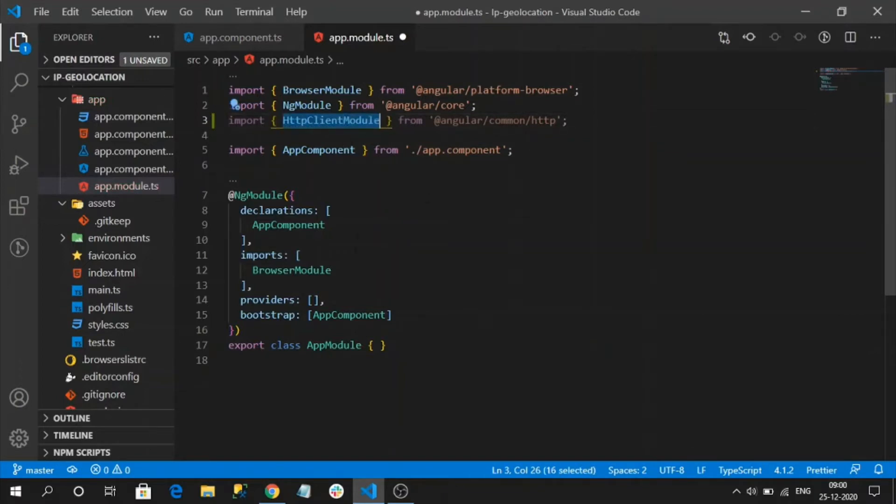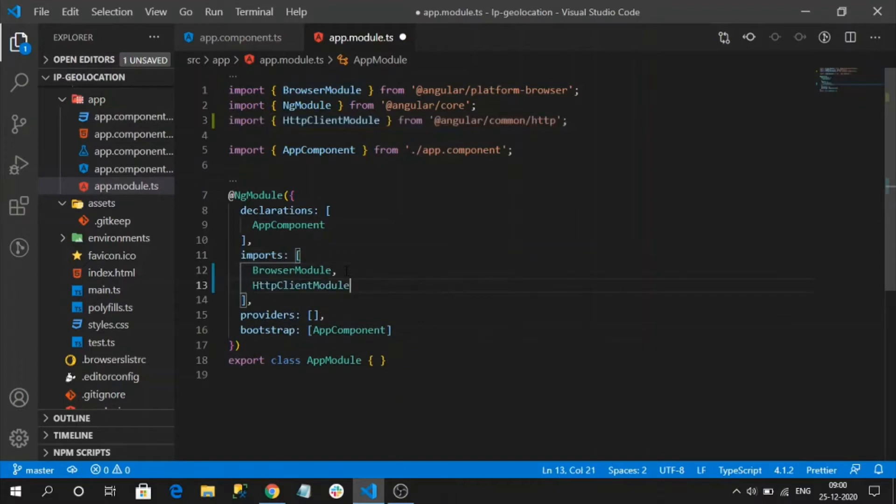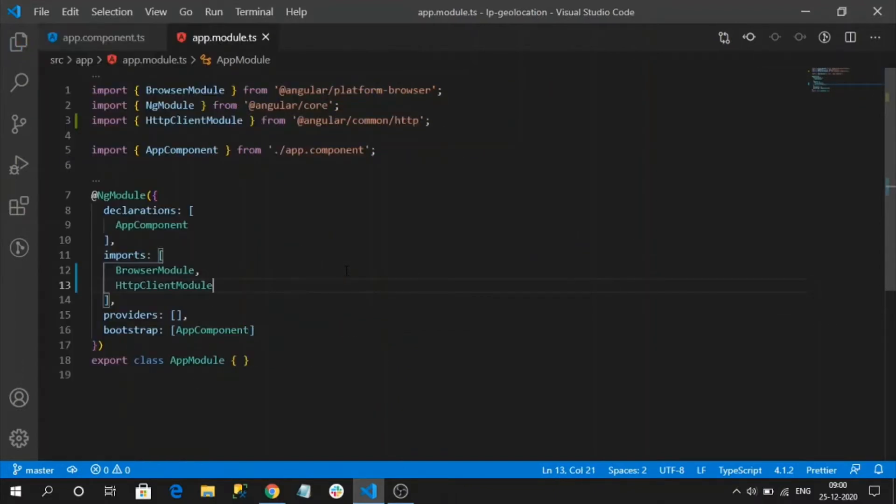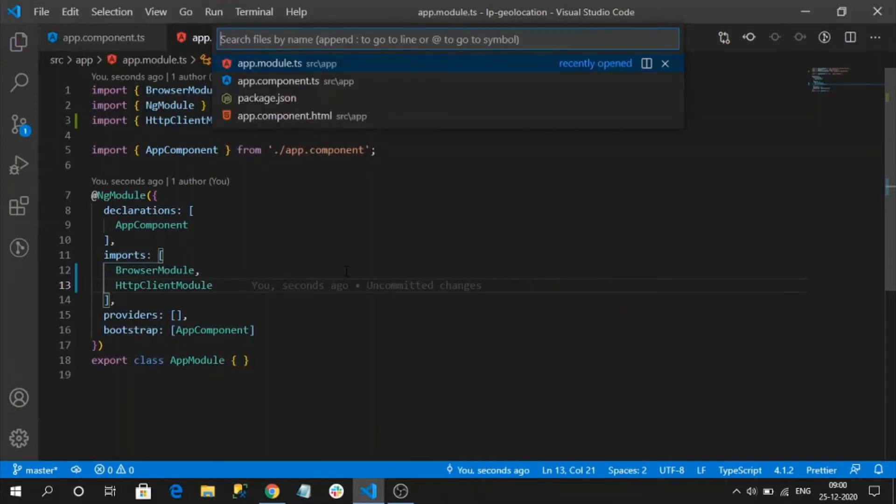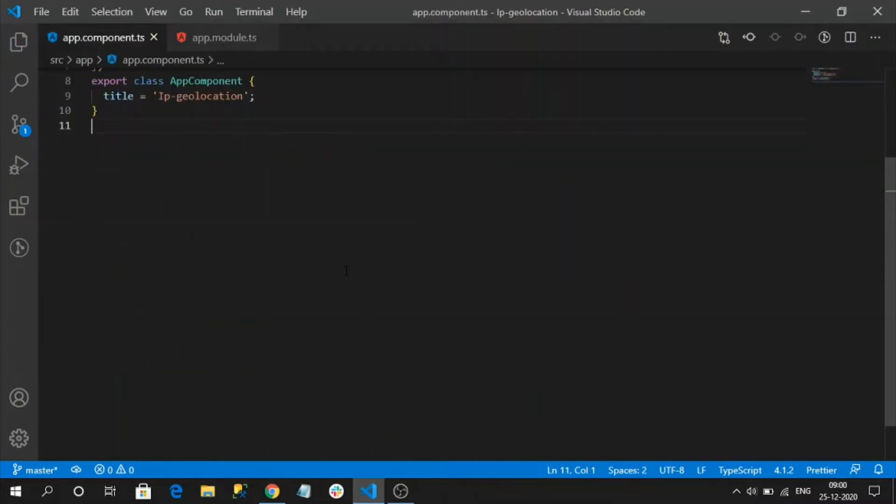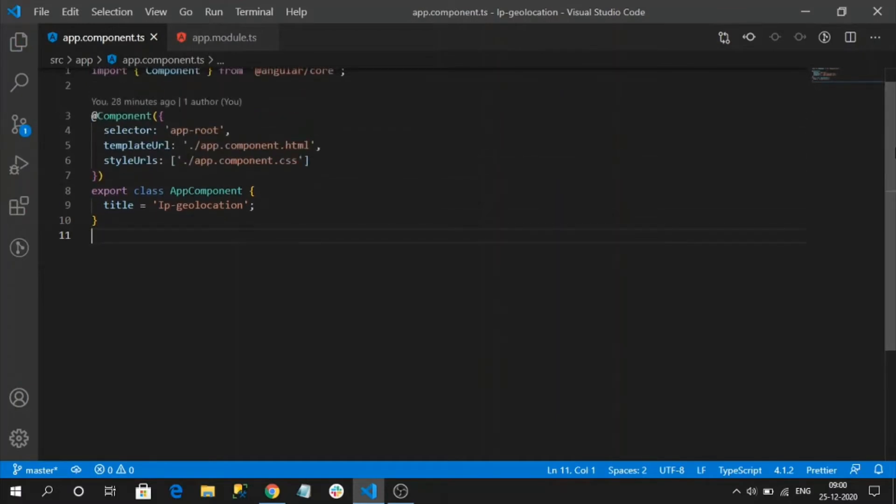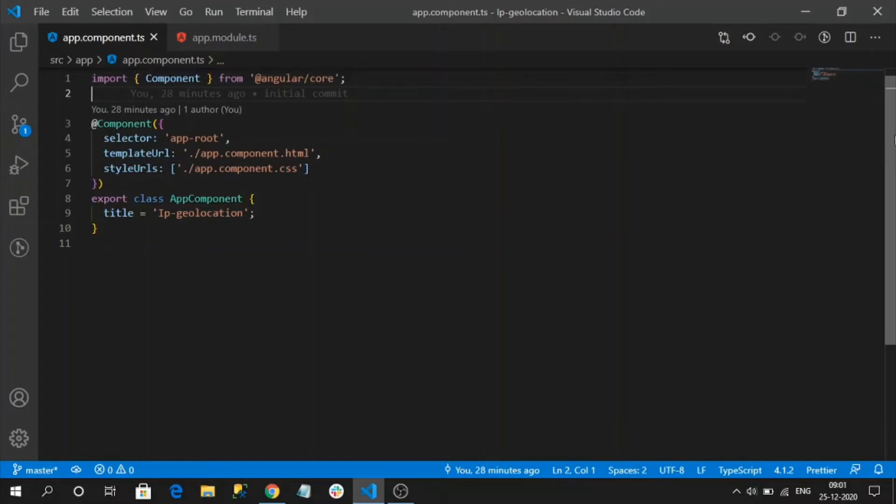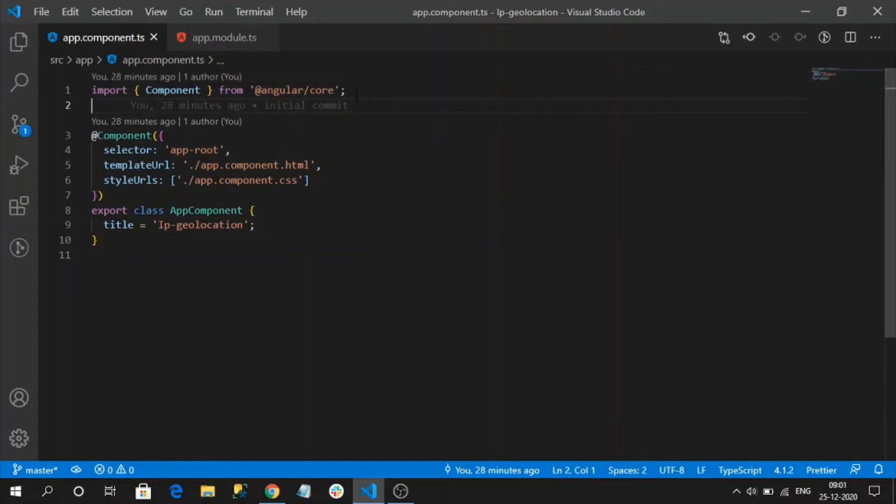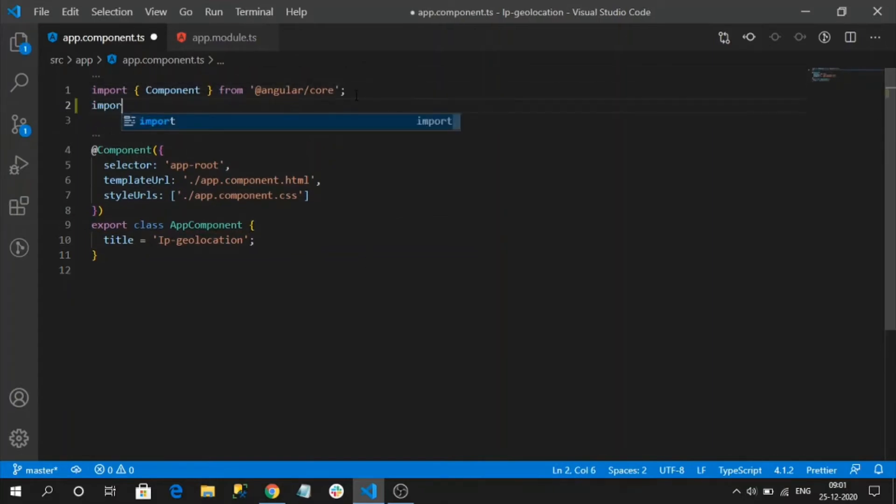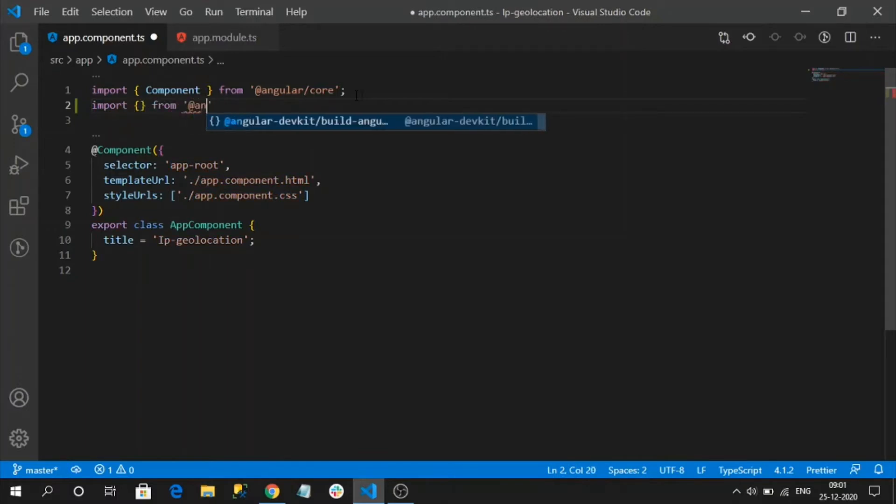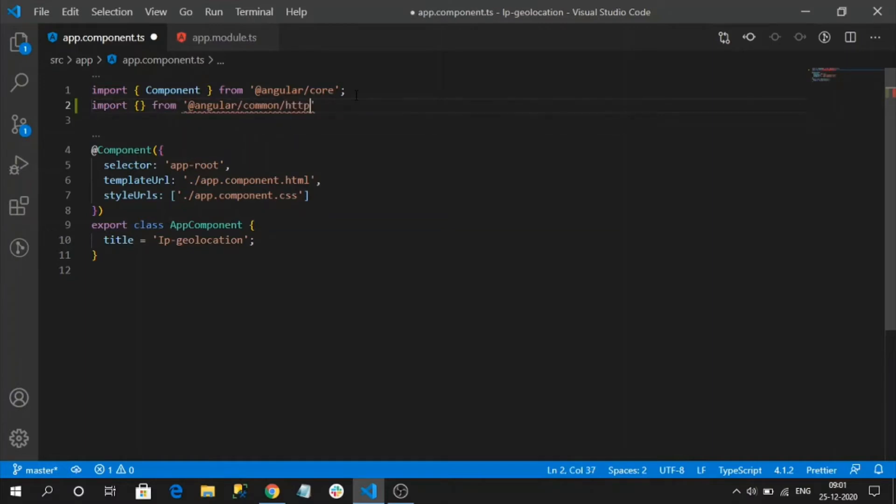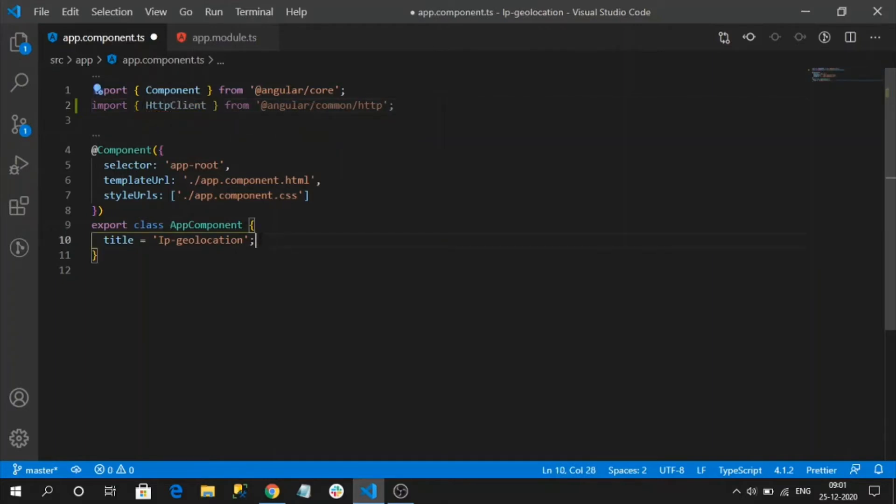We have imported the HTTP client module. Now I am going to use the existing app component.ts file only for this sample, and also I am going to inject the HTTP client within the app component only for demo purpose. For real-time approach, please make sure to write a separate file like app.component.service.ts file. For demo purpose I am injecting here, import from at the rate angular slash common slash HTTP. We are going to get HTTP client, inject into our constructor.